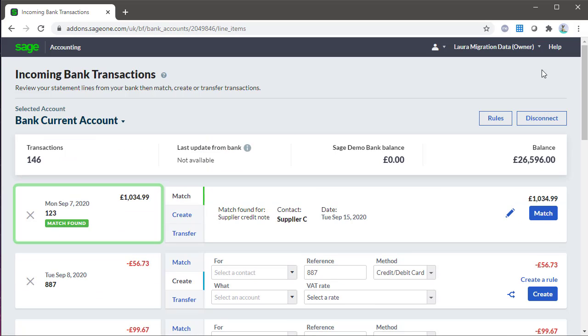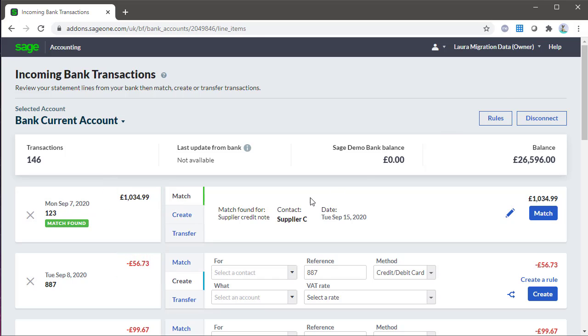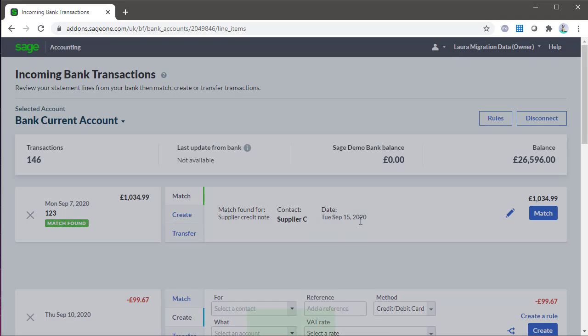The oldest transactions are listed at the top with the date, reference, and amount. Money in is displayed in black and money out in red with a minus symbol. If you do not wish to import a transaction, say it's already been processed manually, you can discard an entry using the X from the left.